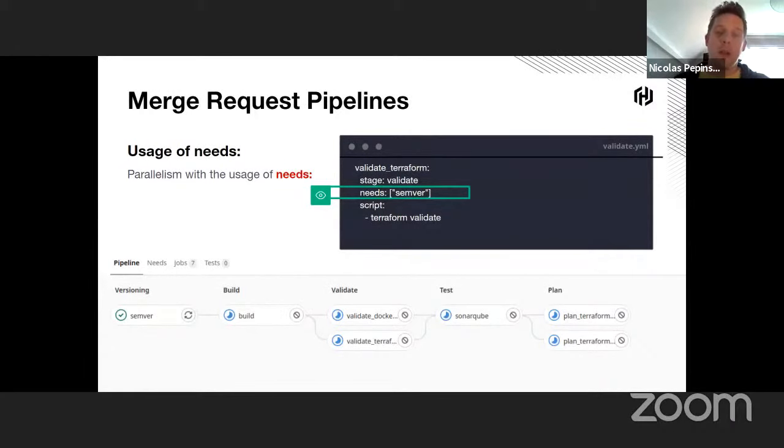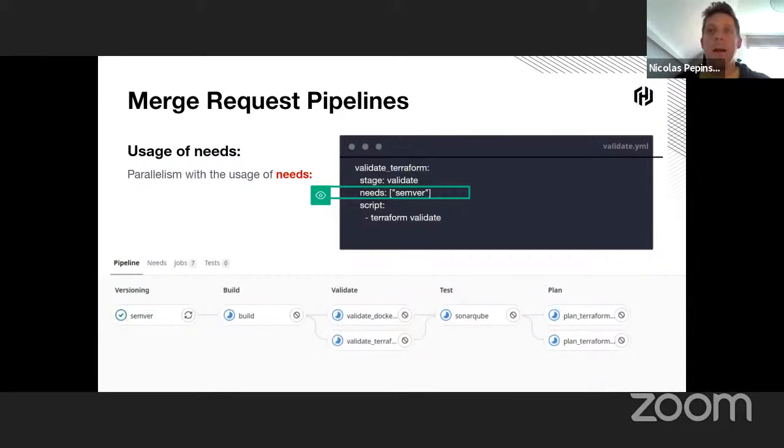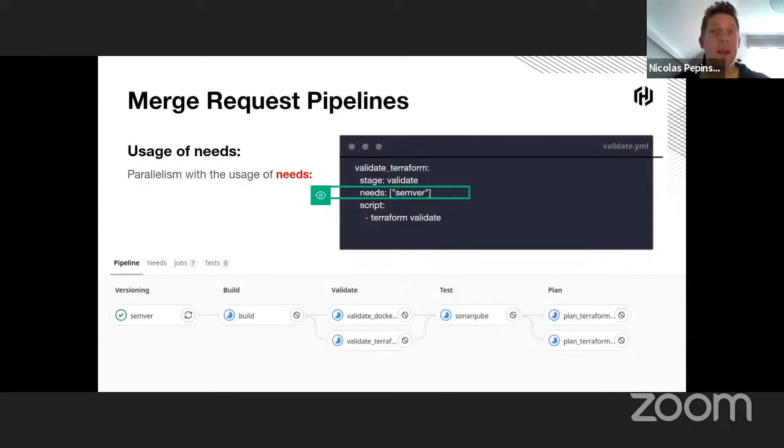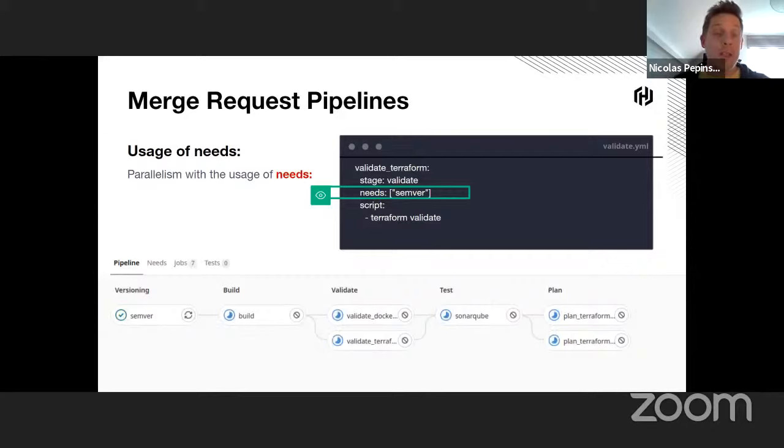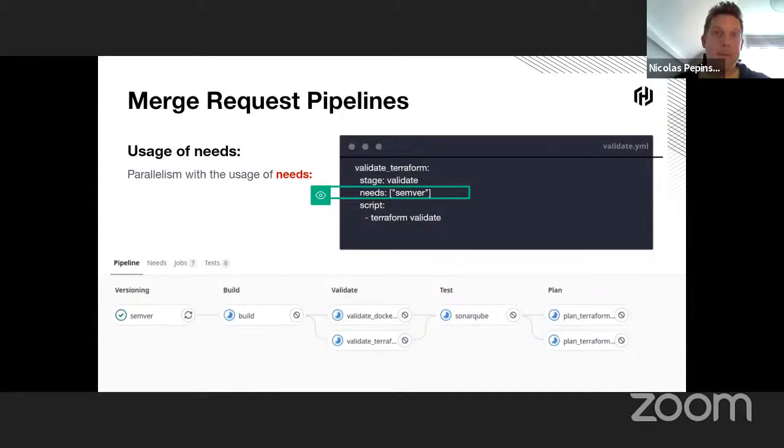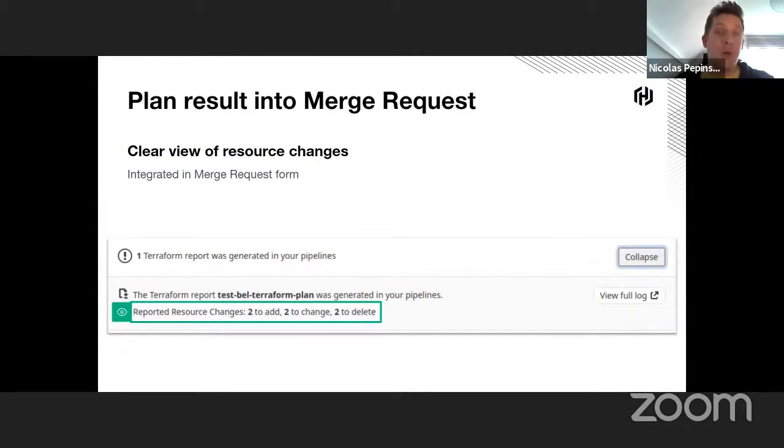In most of the pipelines, but especially in this one because there are a lot of jobs, we improve the performance using the needs keyword in GitLab CI. It enables to parallelize jobs execution from multiple stages. In this example, you can see all the jobs need the first one called Semver. Once this one is finished, the others can start in parallel.